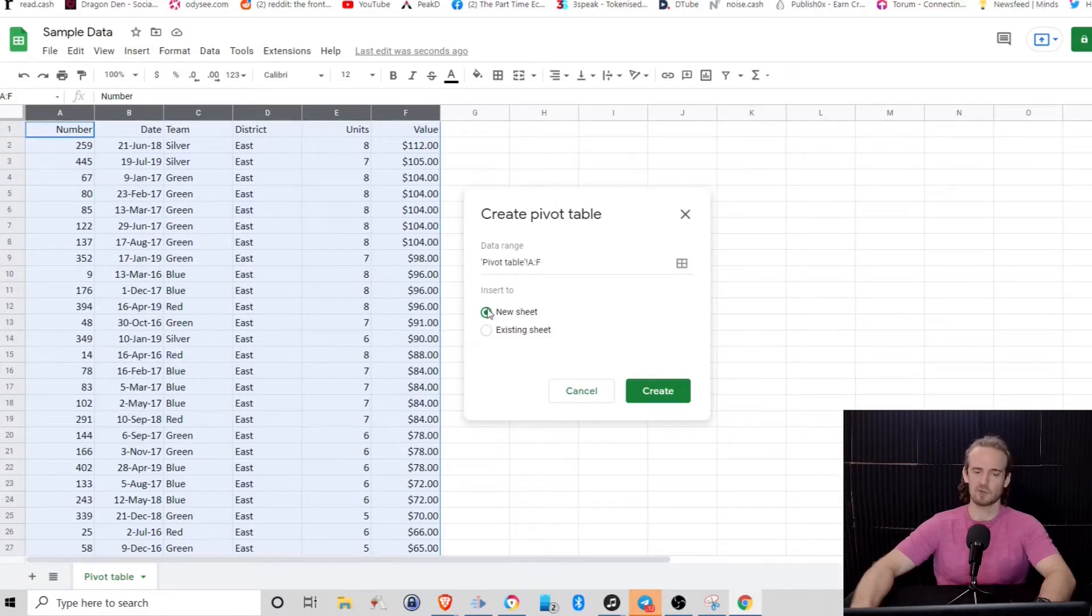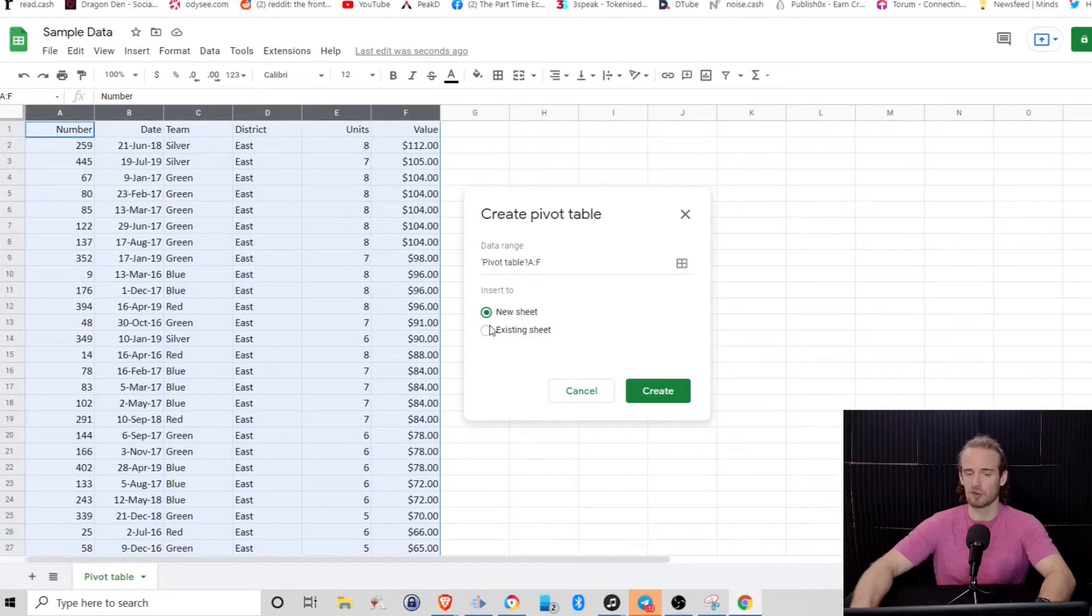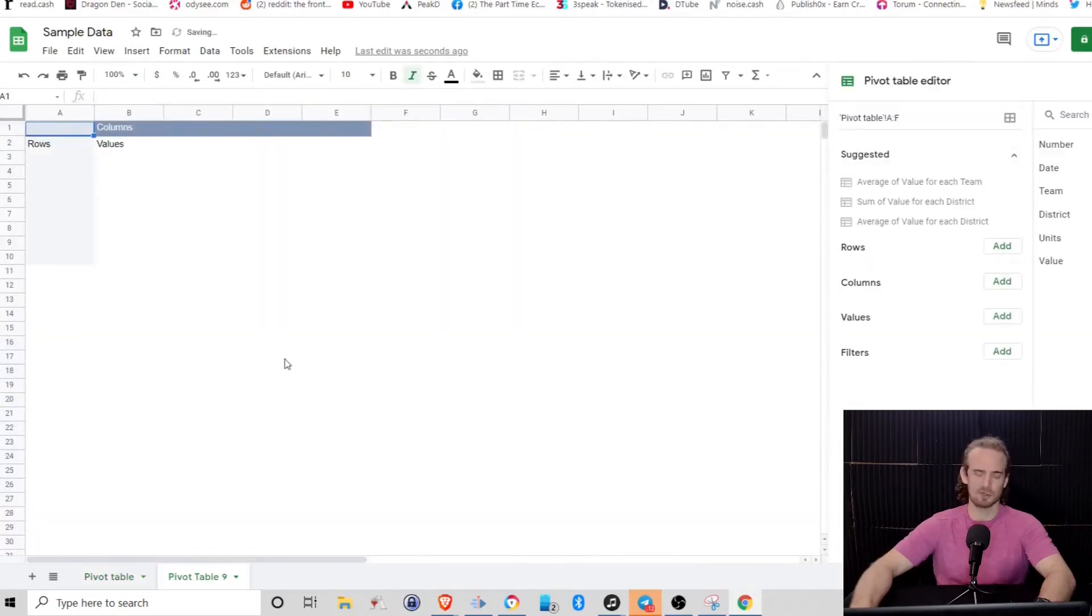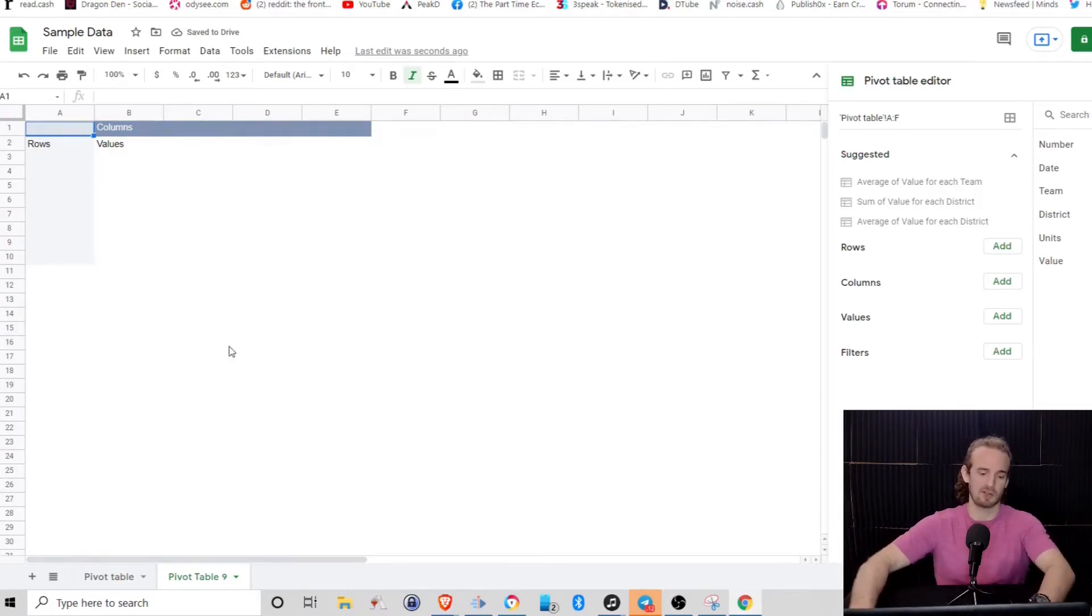And what we want to insert here is a pivot table. Now it's going to ask you, do you want it on a new sheet, existing sheet, as far as the calculations does not matter at all. But just to keep things a little bit easier to look at, we're going to put this on a new page.